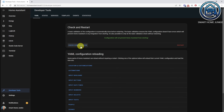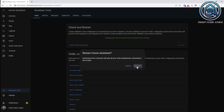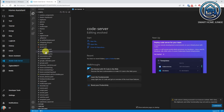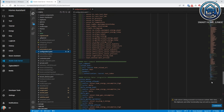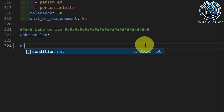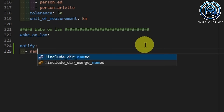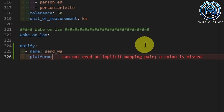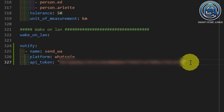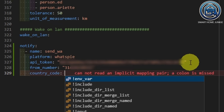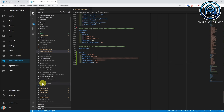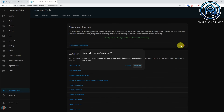Reboot Home Assistant by going to Developer Tools, checking the configuration and clicking Restart. Now open the configuration.yaml in Studio Code Server. I've removed the code for CallMeBot to configure WhatsAppy, but you can use both systems simultaneously. Add the following lines to the configuration.yaml. Give your notify service a name — in this case I've called it 'send_WA'. Paste the API token between quotes. Enter your phone number including the country code between quotes in the From Number field. Save the configuration.yaml file and reboot Home Assistant by going to Developer Tools, checking the configuration and clicking Restart. We've just created a new notify service in Home Assistant called notify.send_WA. We can use this service now in scripts and automations.